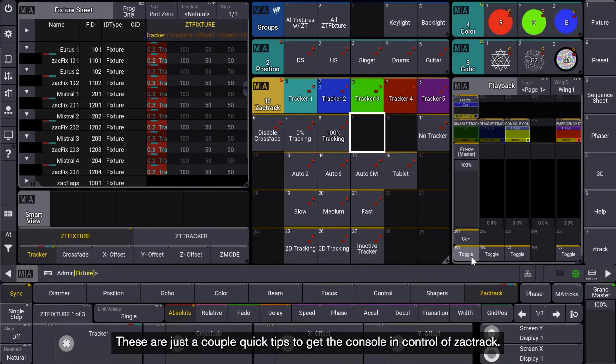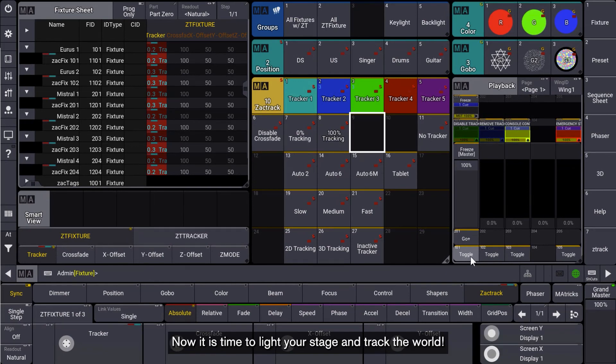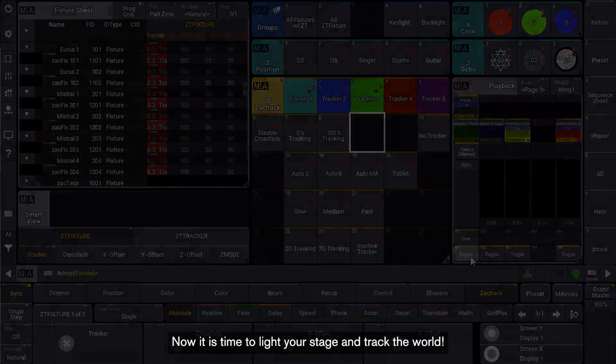These are just a couple quick tips to get the console in control of ZACKTRACK. Now it is time to light your stage and track the world.